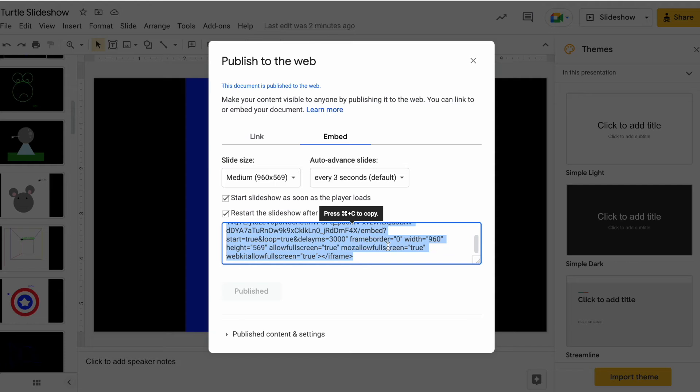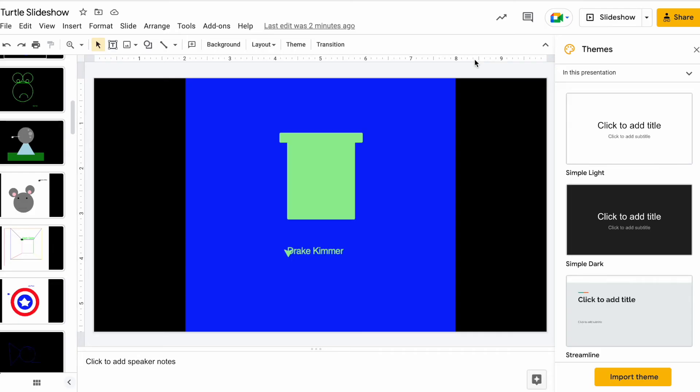And so it's going to give me some code and I need to copy that, Command C to copy that code. And I'll close this out and I'm going to go back to my Canvas page. That's all I need on the Google slide.